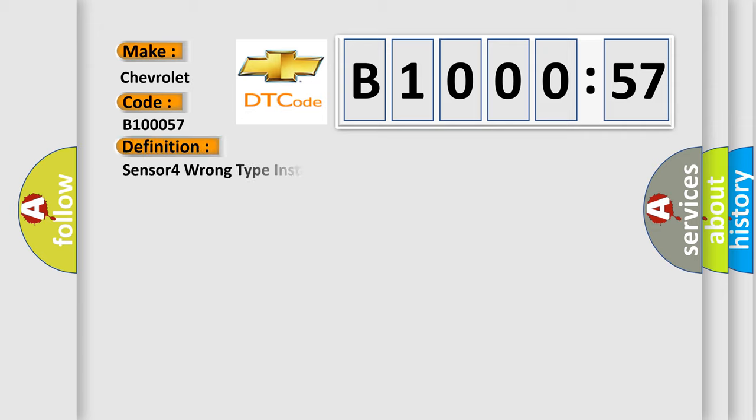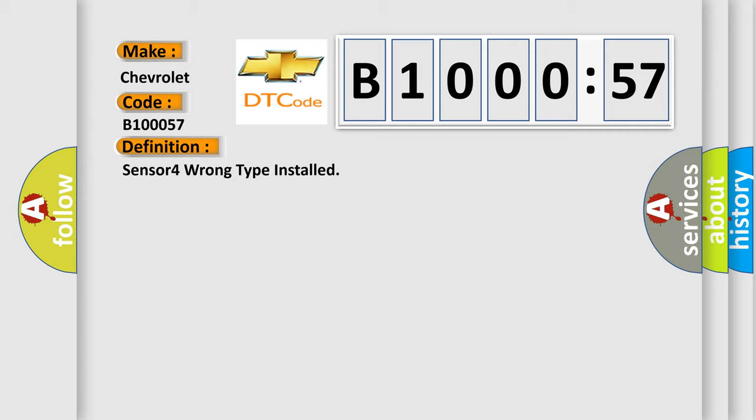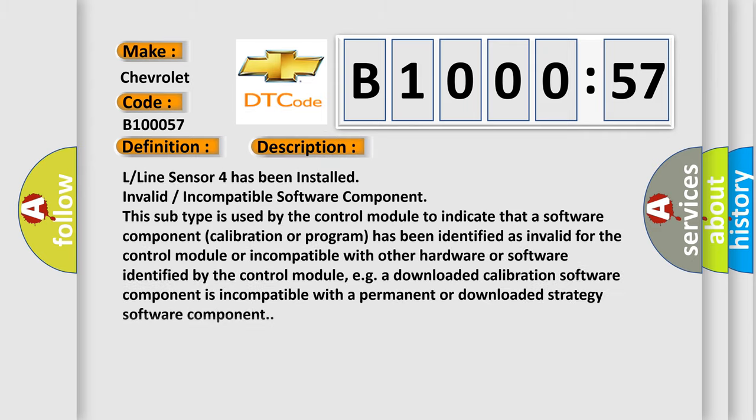The basic definition is Sensor 4 wrong type installed. And now this is a short description of this DTC code.